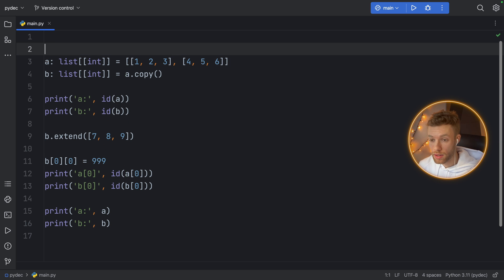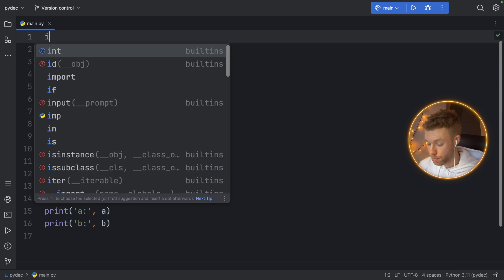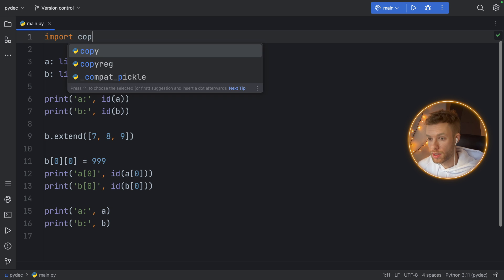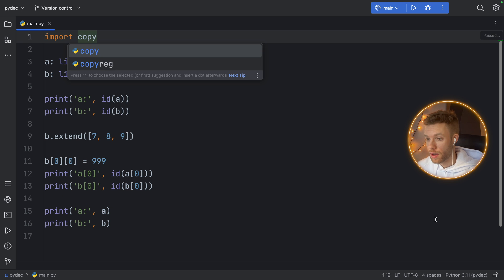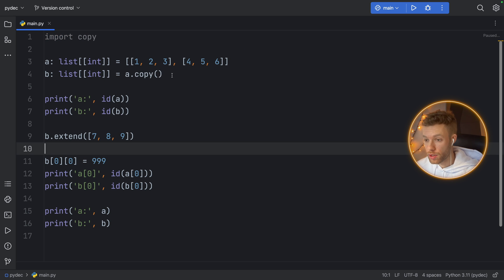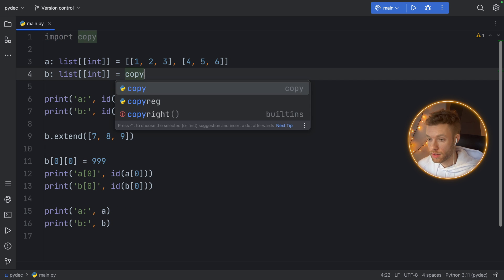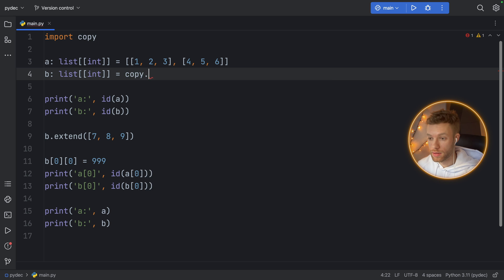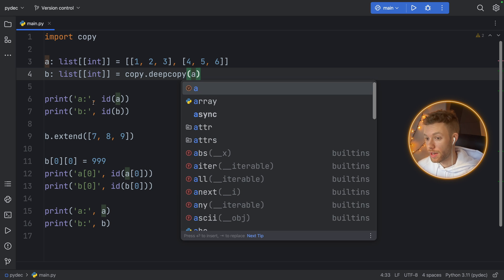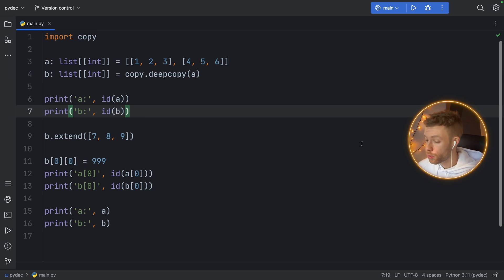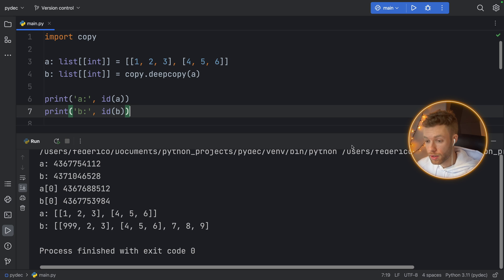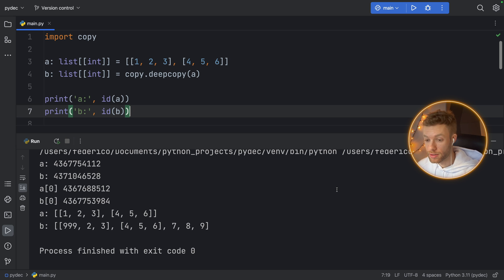All we need to do here is import copy, and then we can go down and say copy dot deep copy and pass in A. Now if we run this snippet of code, we're going to finally get independent lists with independent items inside.